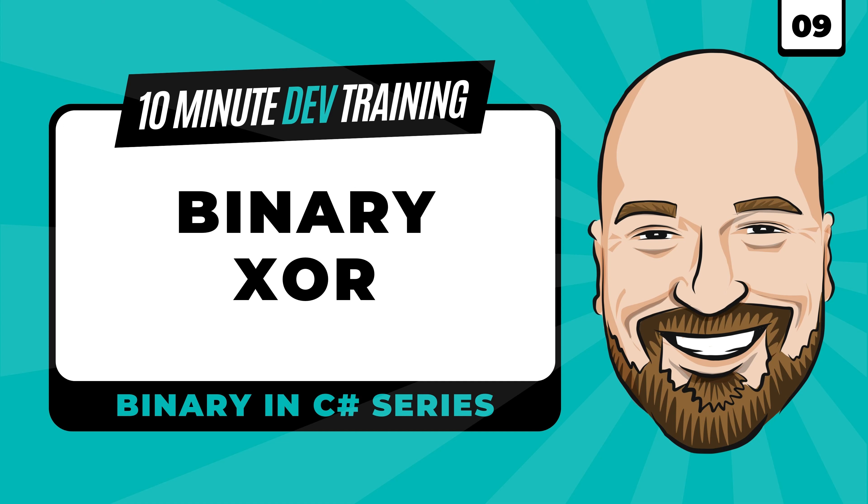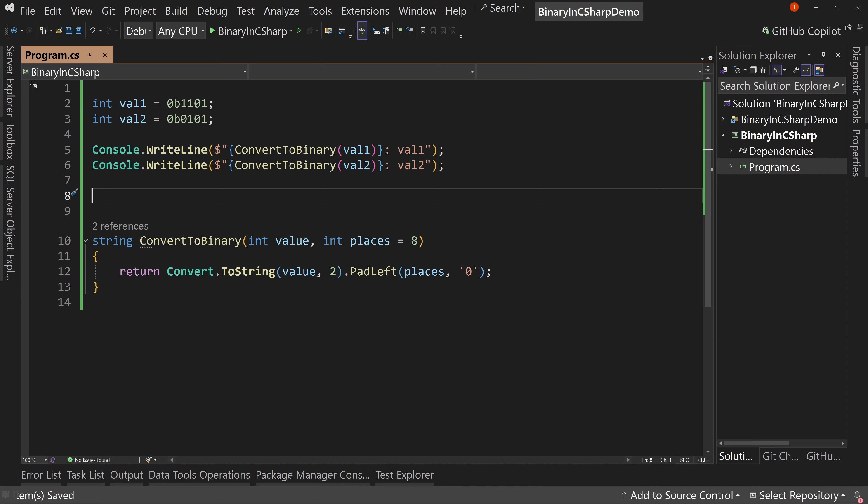We are continuing our series on understanding binary in C-sharp with lesson number nine. In this video, we're going to learn about the exclusive or in 10 minutes or less.